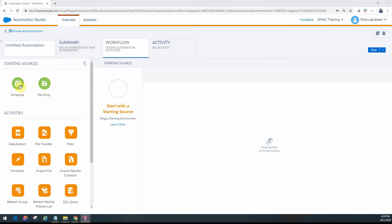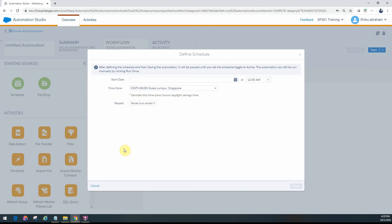In this one we'll see how to use the schedule starting source. It's similar to the file drop - just pull that in, drag and drop it, and then configure.